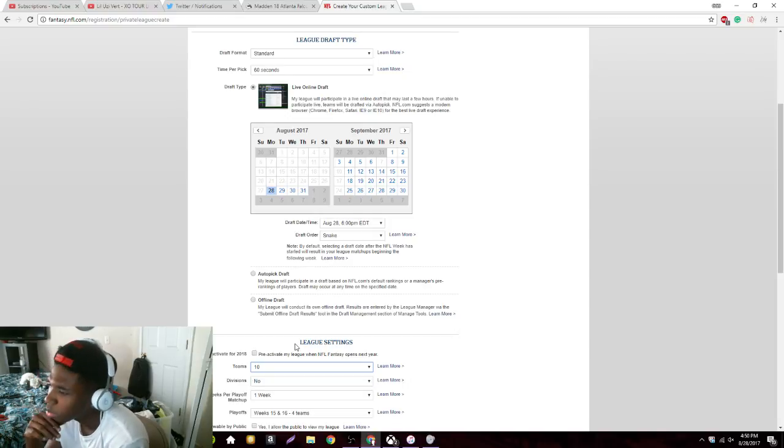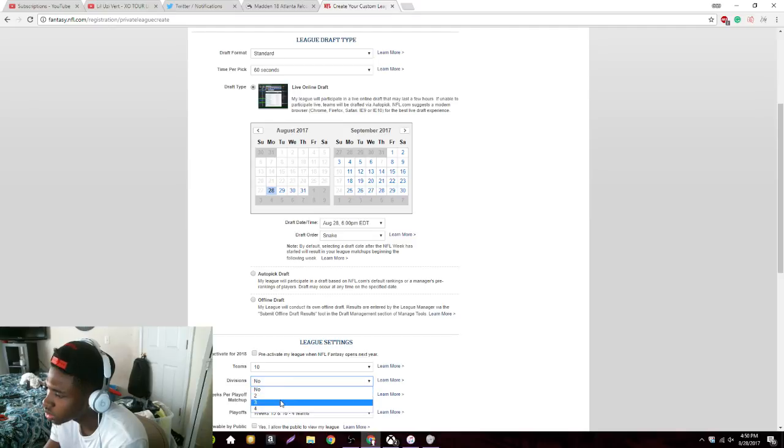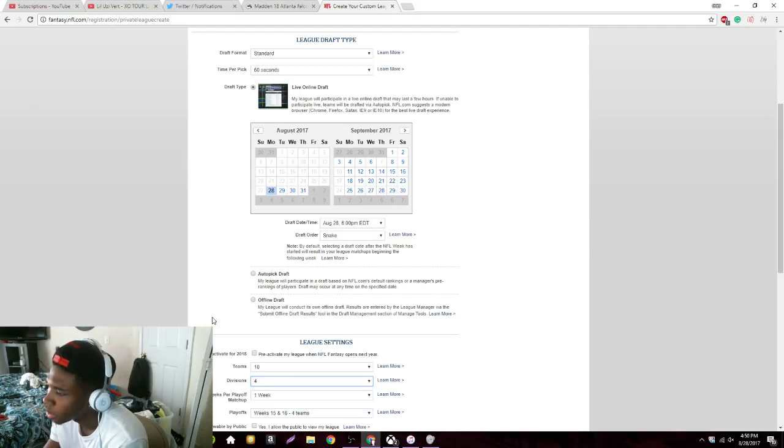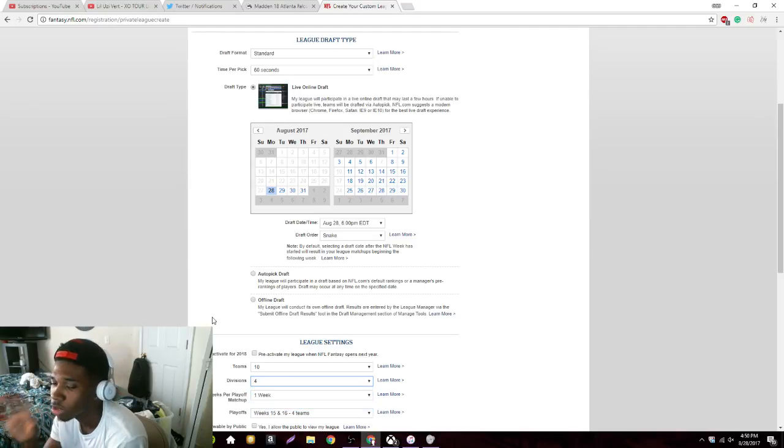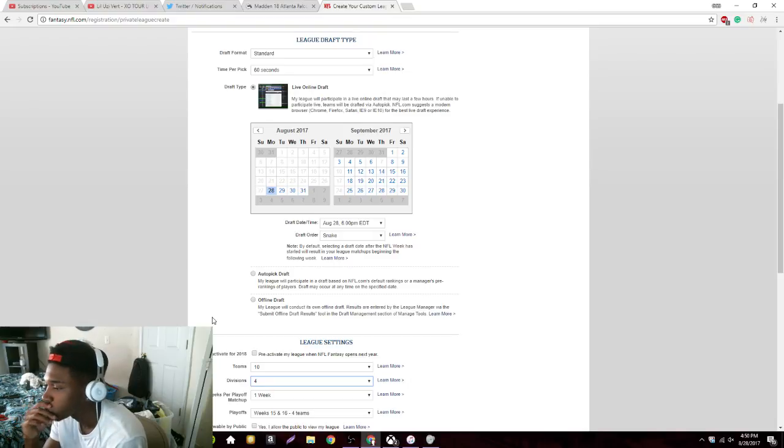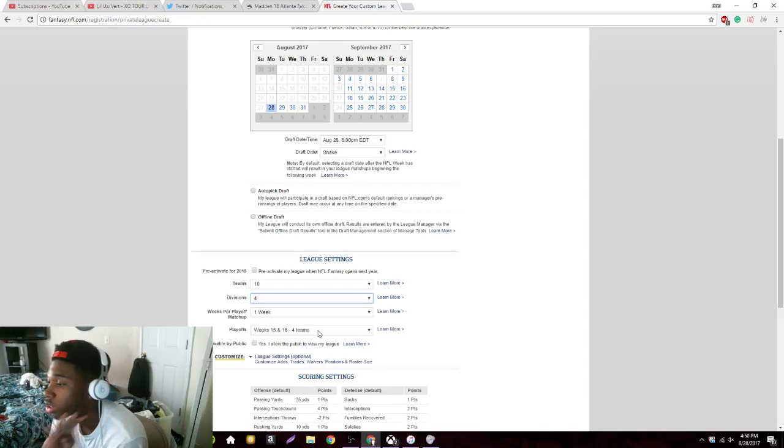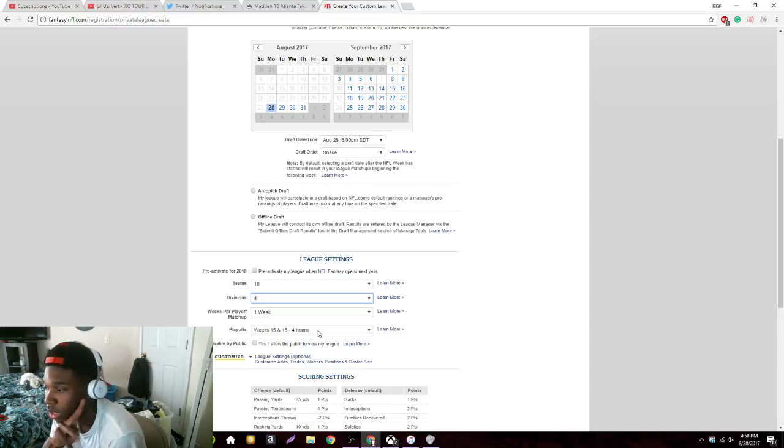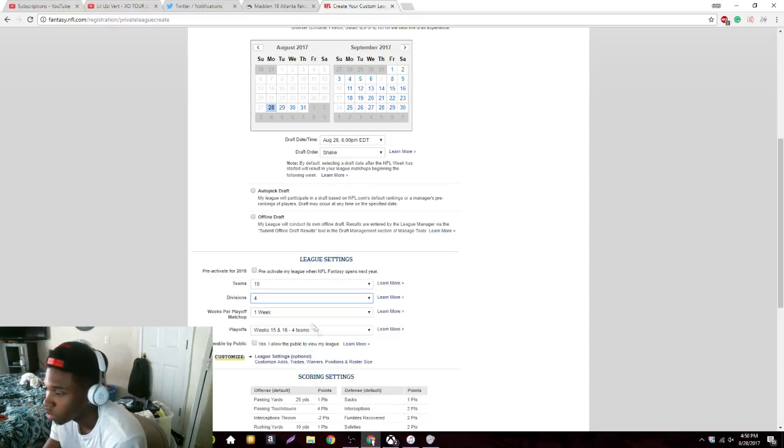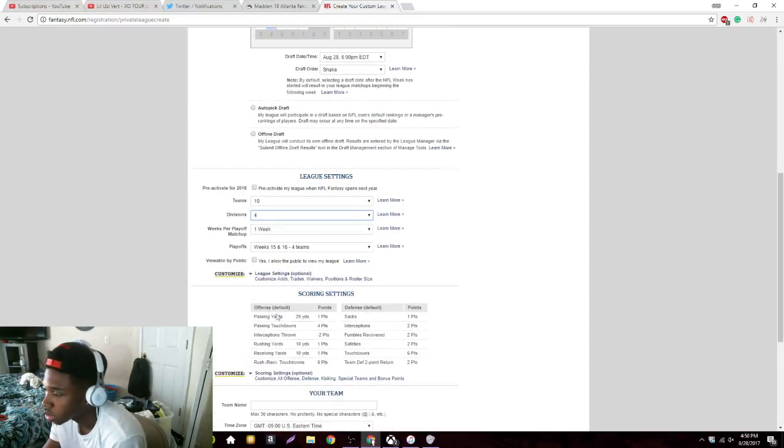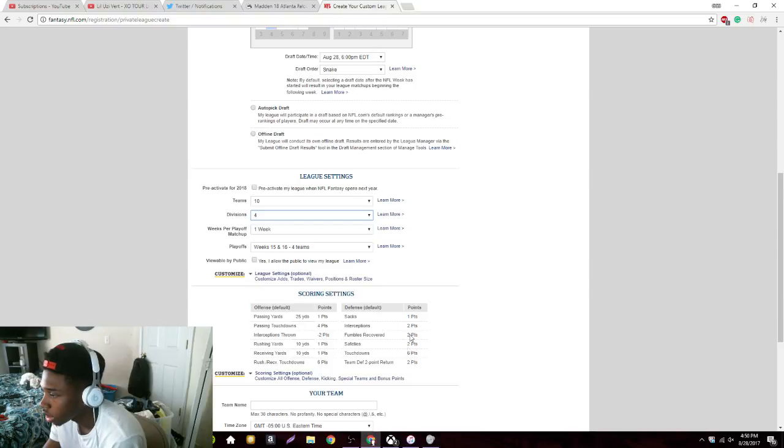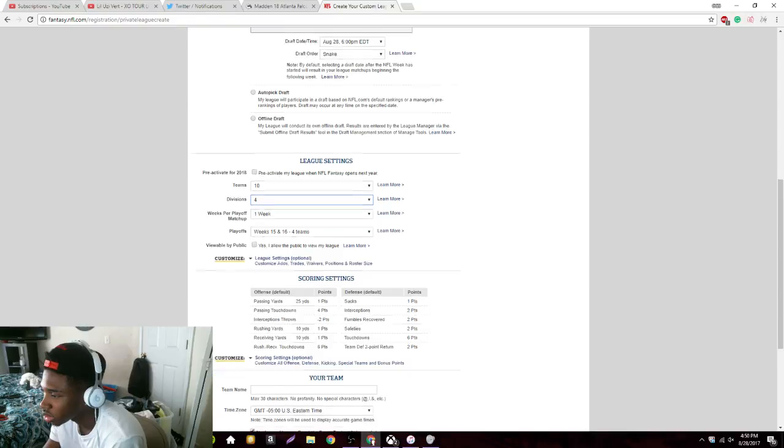We'll break it into like four divisions. Yeah, we're gonna do four divisions. There's gonna be four playoff spots, only four playoff spots. We'll customize and all those points are pretty much set up right there.